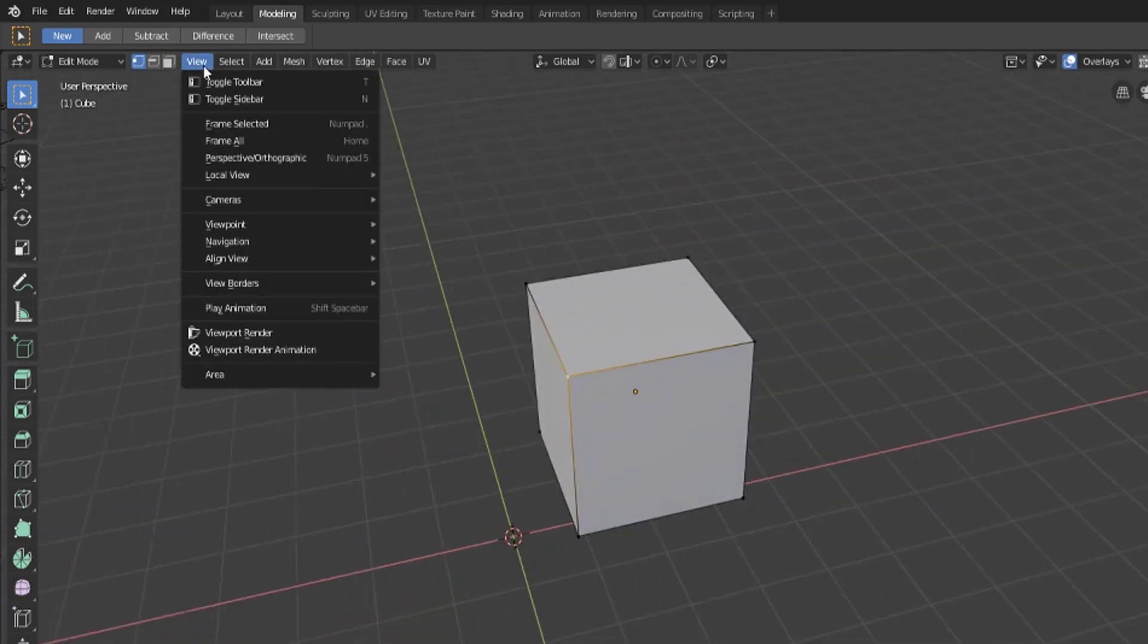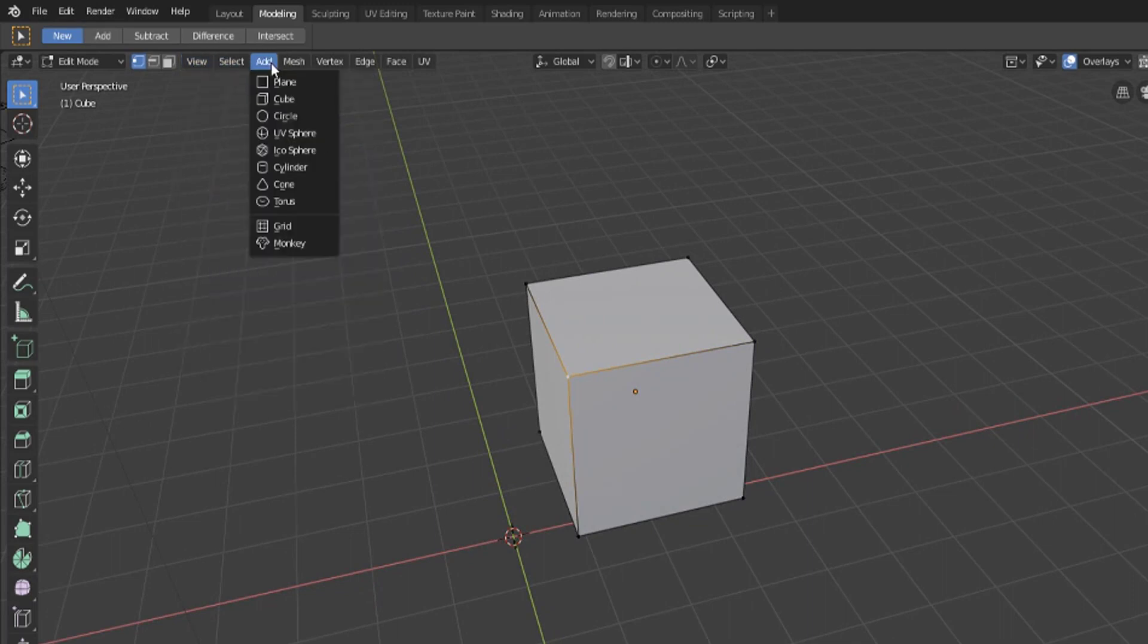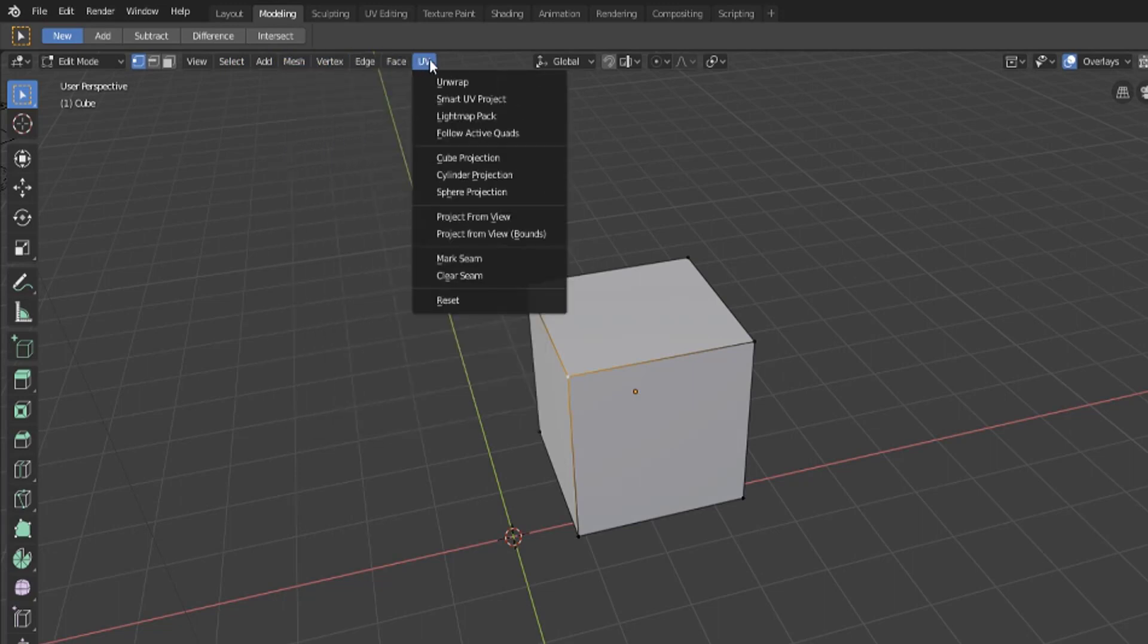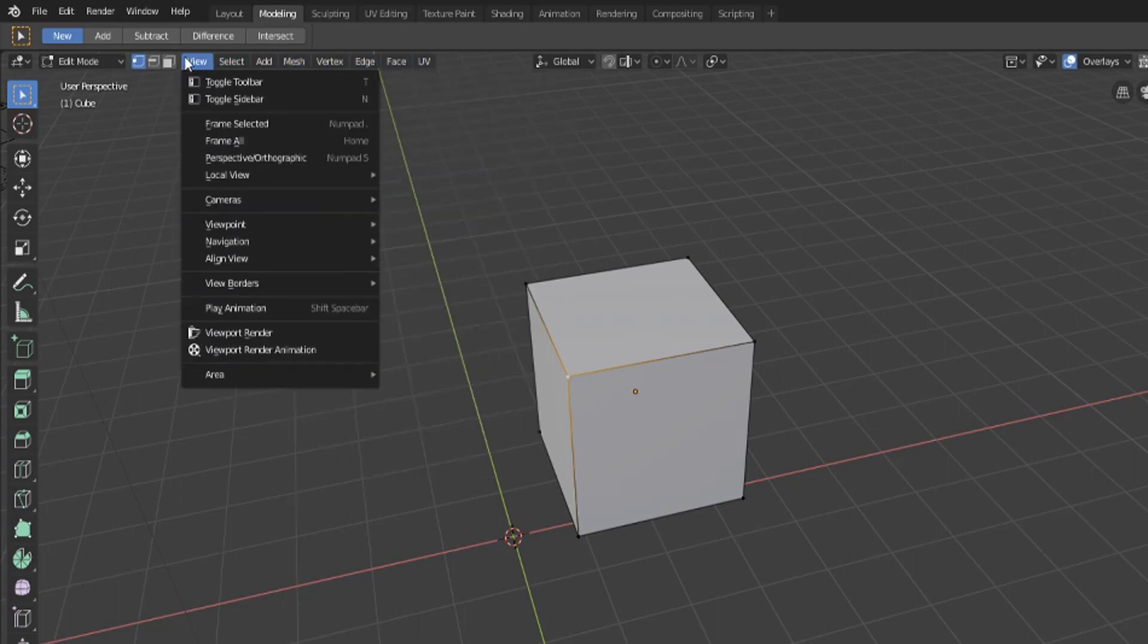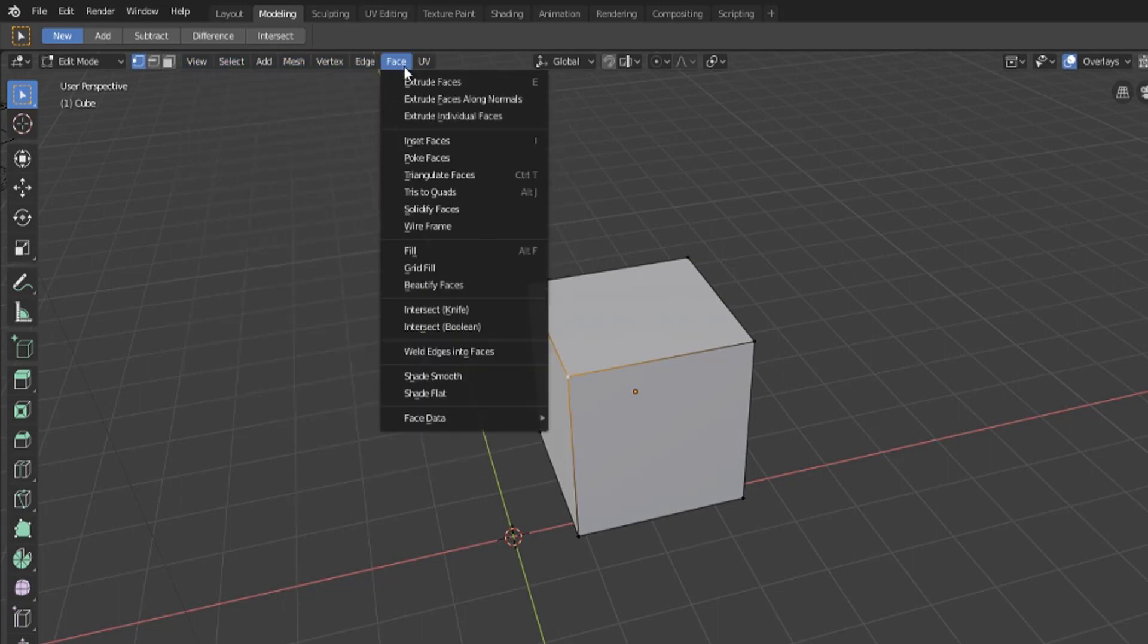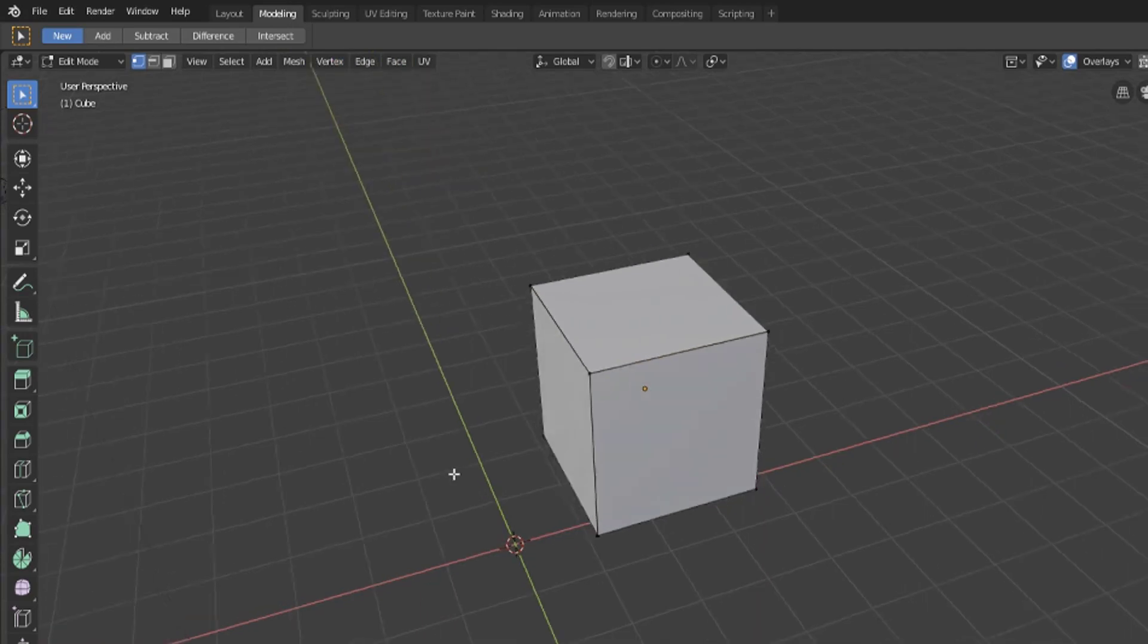You also have some options here that will allow you to change your view, select different things, add in new mesh or change some stuff. We're not really going to go into these through this course but just know that if we bring up one of these options there are some pretty helpful tools in here that I encourage you to explore on your own.